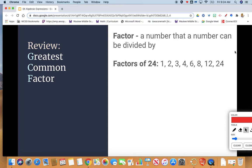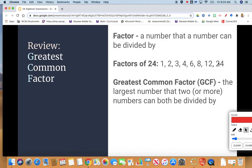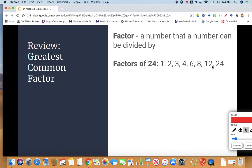Here are some examples of factors of the number 24. One and 24 can be multiplied to get 24. Two and 12 can be multiplied to get 24. Three and eight can be multiplied to get 24. And four and six — these are all factors of the number 24. Please pause if you need more time to write down these two pieces.